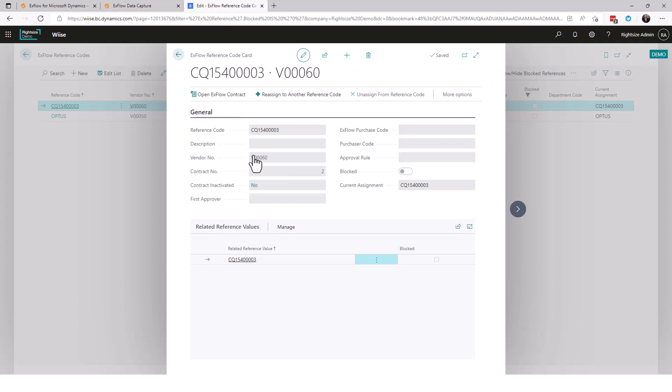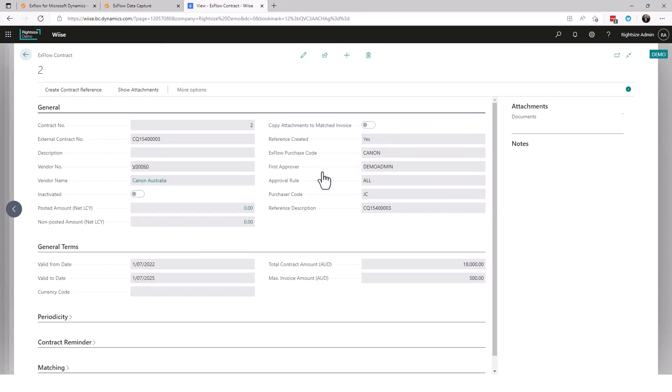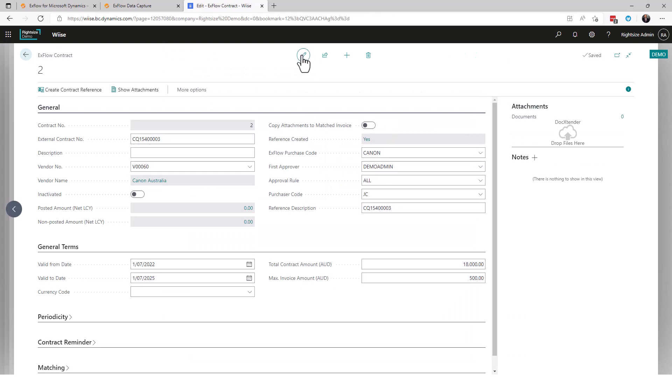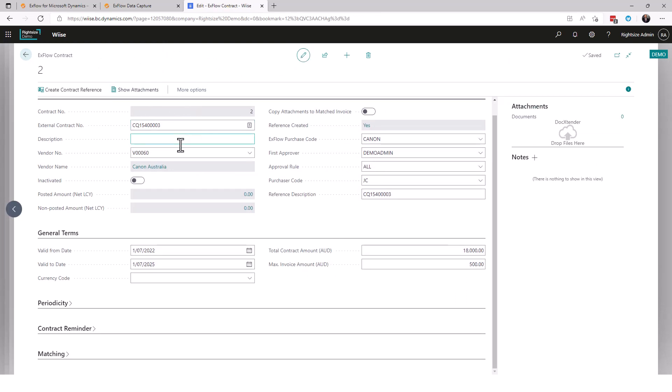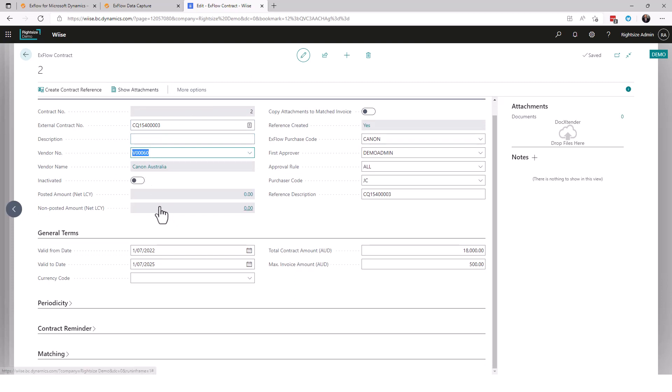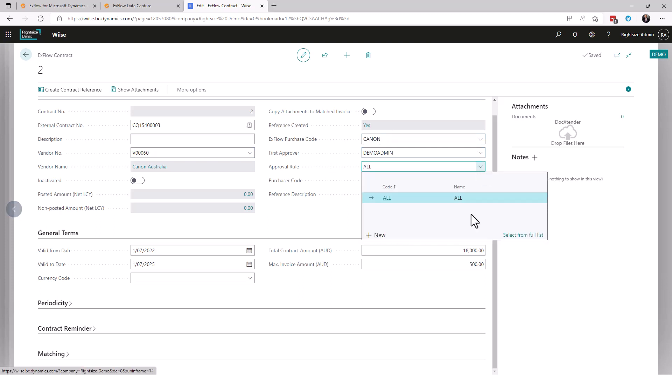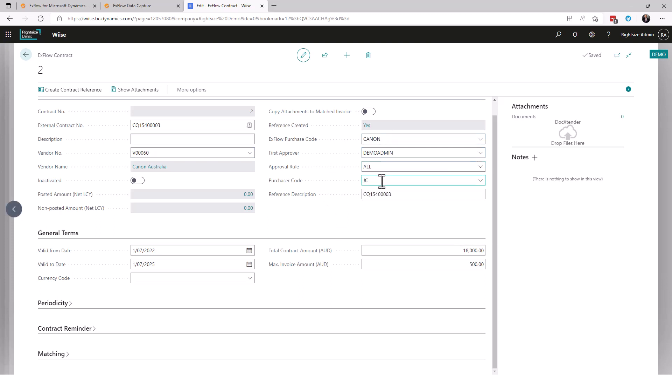We've talked about a reference but there's a contract here. Let's go have a look at what contracts mean. Here we have an exflow contract. From the exflow contract I can see that I've got a contract with this vendor which is Canon Australia. I can see here that we've got a purchase code which is our next conversation. Who is the first approver? What's the approval rule? There's an approval rule for this. What's the purchase code? It's myself. What's the reference? The reference is the contract ID.